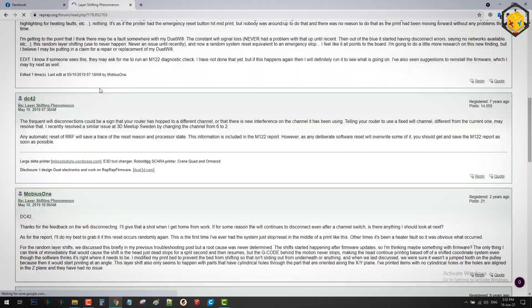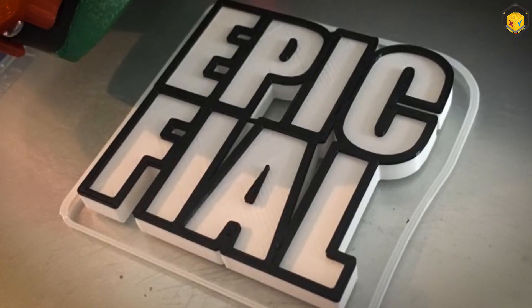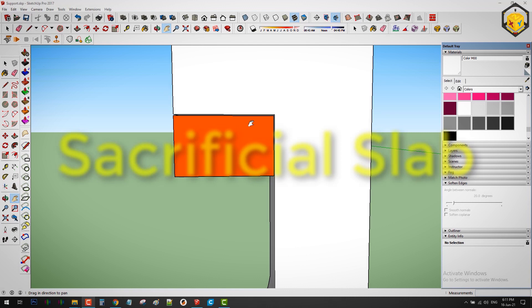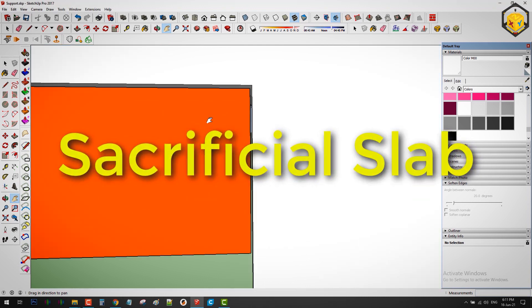But found nothing helpful as expected so that was an epic fail, then an idea came across my mind: a sacrificial slab.